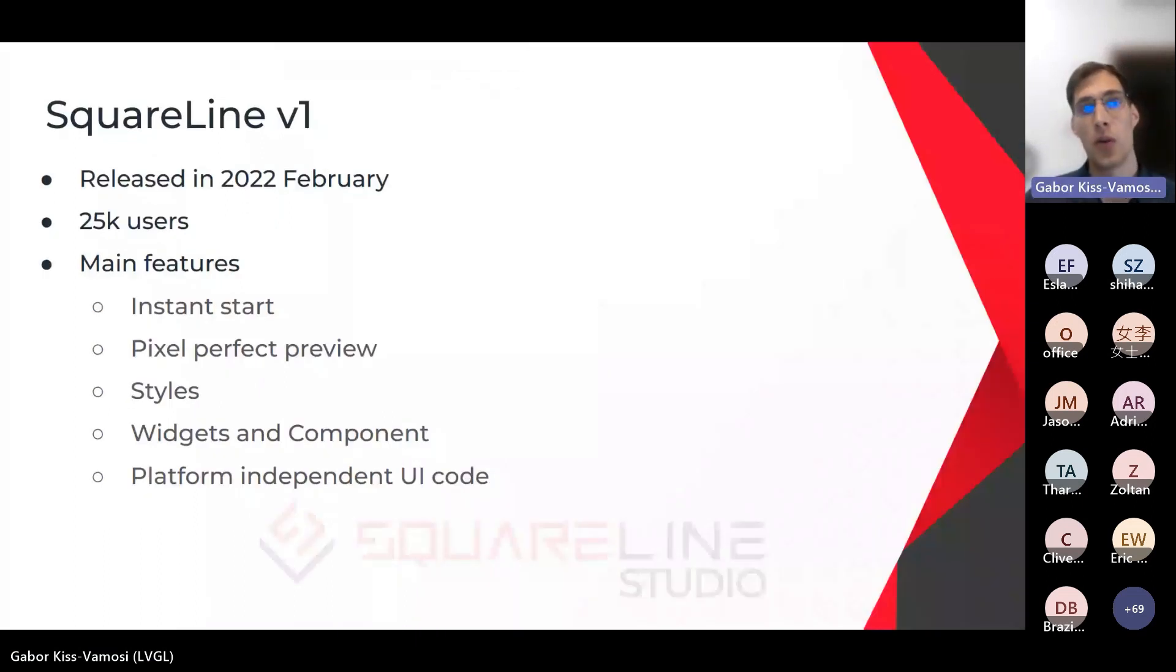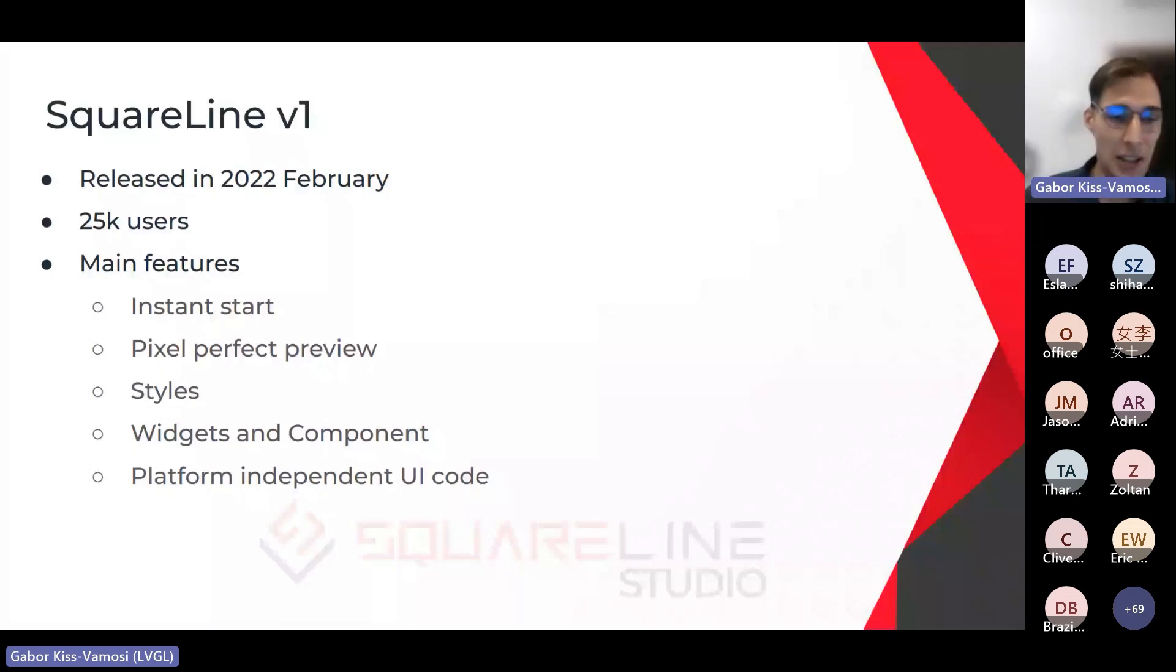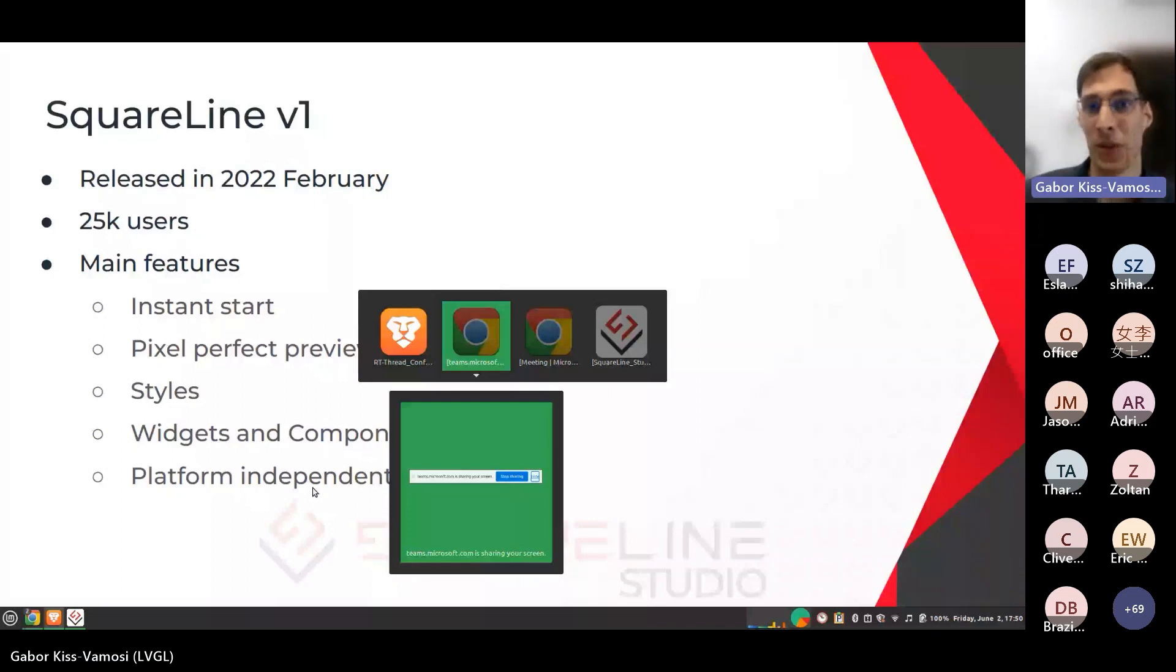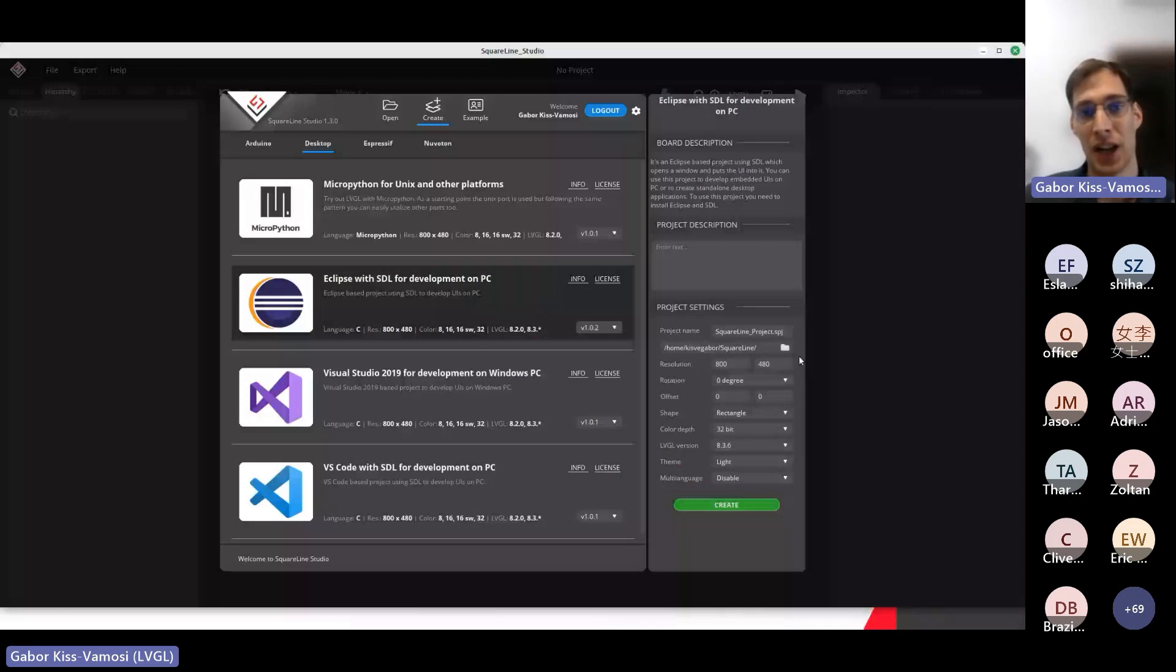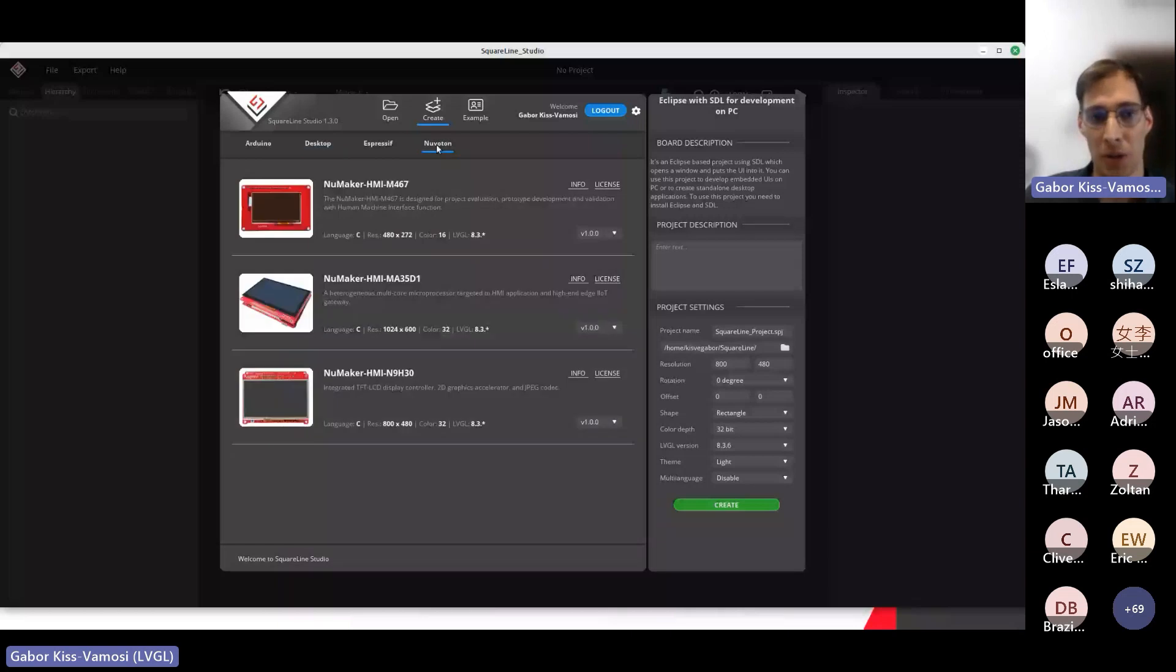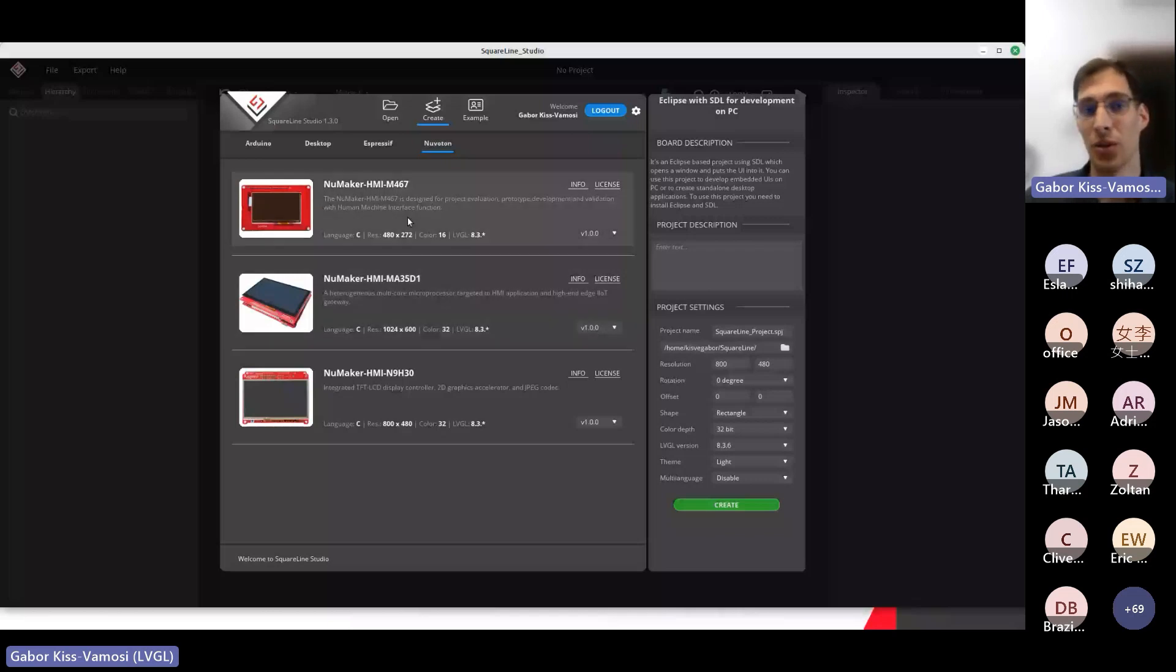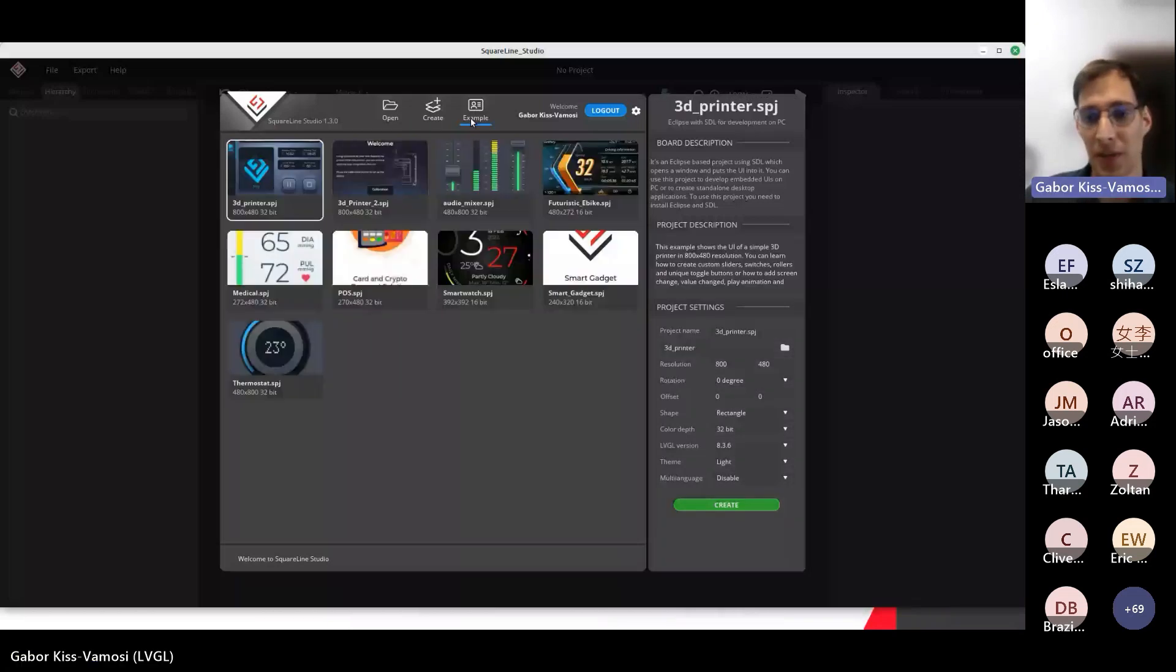SquareLine Studio V1, which is the current version, was released in 2022 February, so more than a year ago, and since then we got more than 25,000 users. Instead of just listing its main features, I like to show it in practice. So if you start SquareLine Studio, you will see this launcher window. Here you can select the target device for your project. Here are some options for development on desktop, but if you go to, for example, here to the Nuvoton tab, you will find three Nuvoton boards. These boards are using RT-Thread under the hood, so if you'd like to try out SquareLine with Nuvoton and RT-Thread, you can do it with one click, basically.